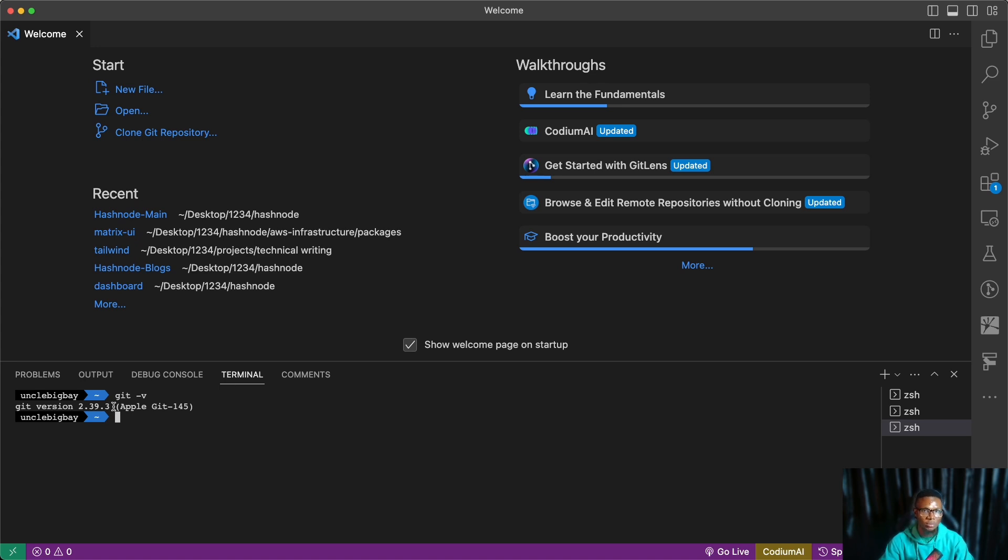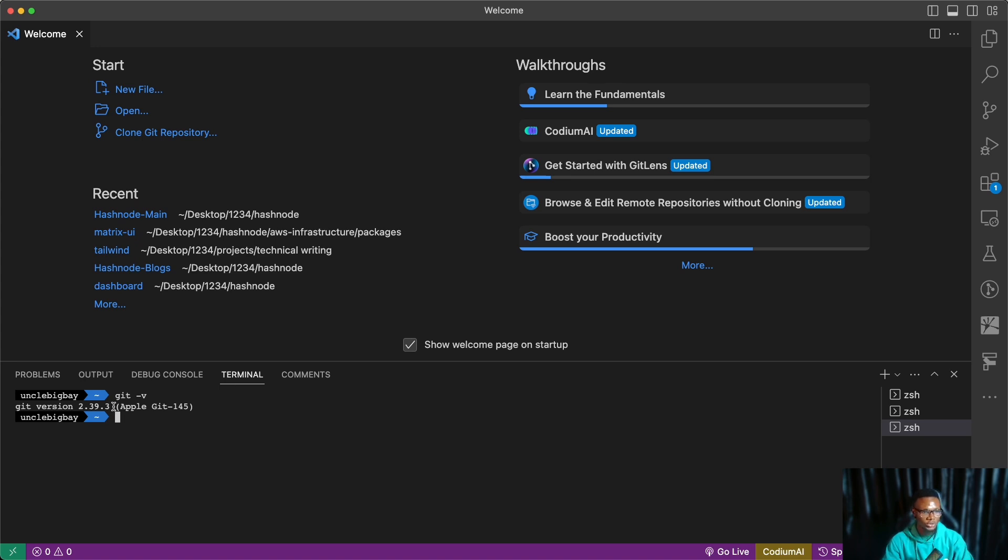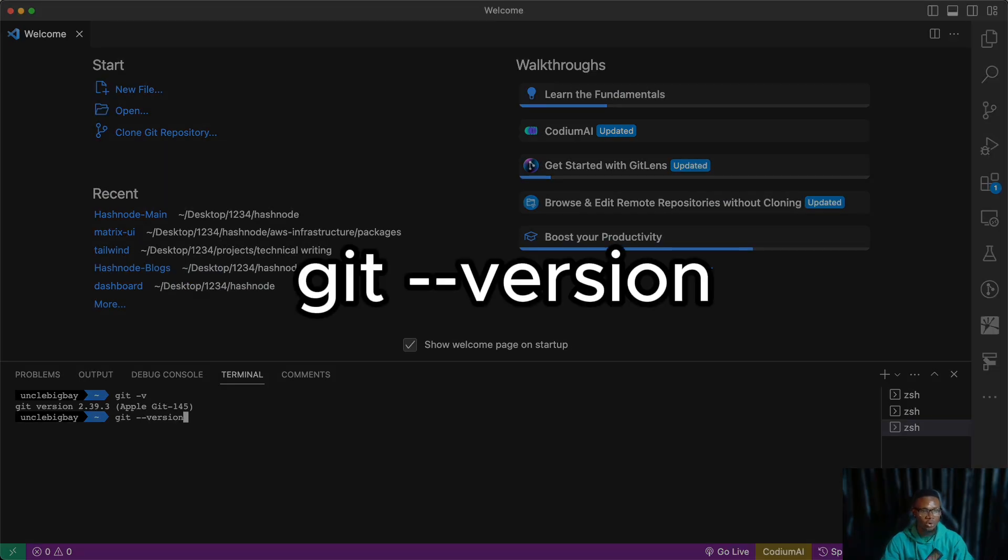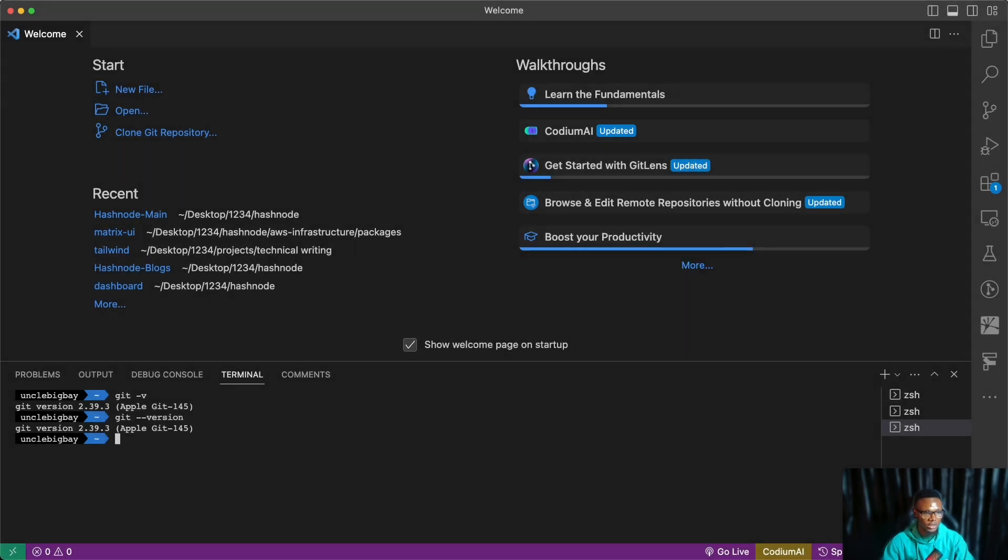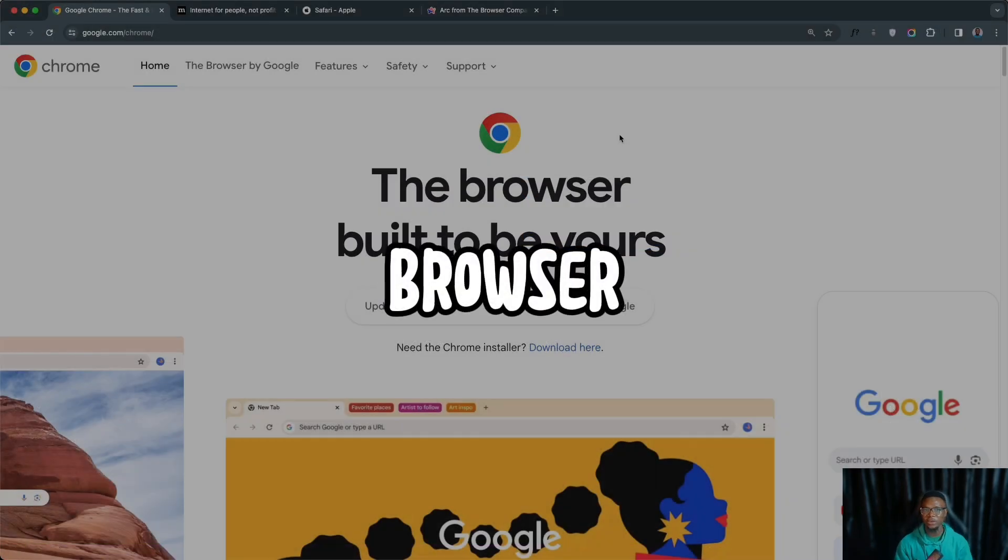If you encounter any error that means that Git is not properly installed on your computer. Then you can retrace your steps, go back to the video, ensure you download the correct version for your operating system. And if that persists you can reach out on the community platform. Another way to confirm this is by also using 'git --version'. This is the full command 'git --version' or 'git -v' for short.